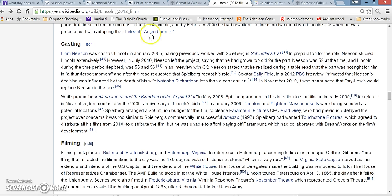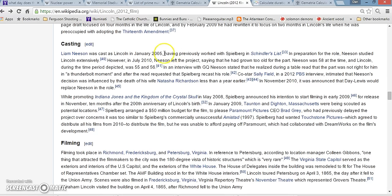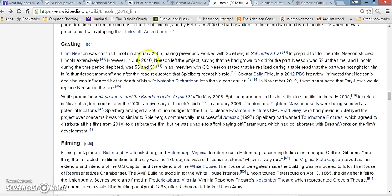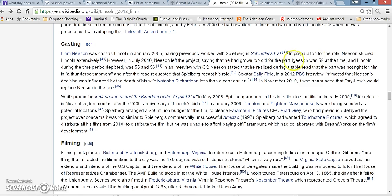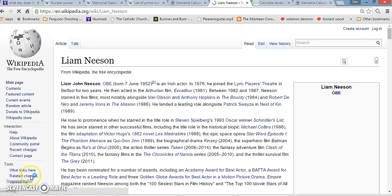You scroll down farther yet and it says that Liam Neeson was cast as Lincoln in January 2005, having previously worked on Schindler's List. However, in 2012, Neeson left the project saying that he had grown too old for the part. Neeson was 58 at the time. And Lincoln, during the time period depicted was 55 and 56. So, why would they even write that in here? And then, he was 58 when he decided to not be Abe Lincoln? Liam Neeson, crazy.